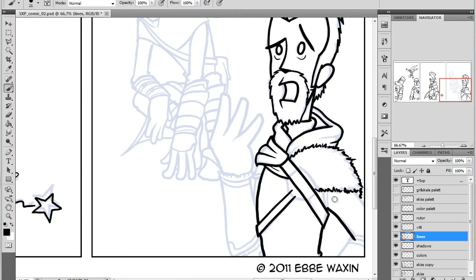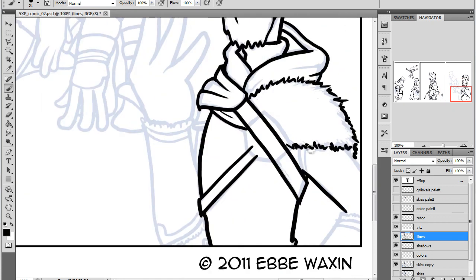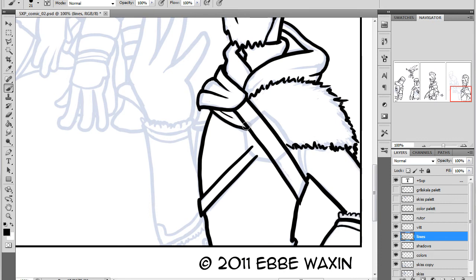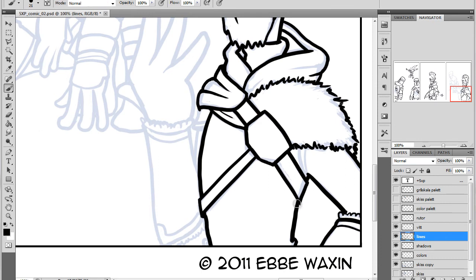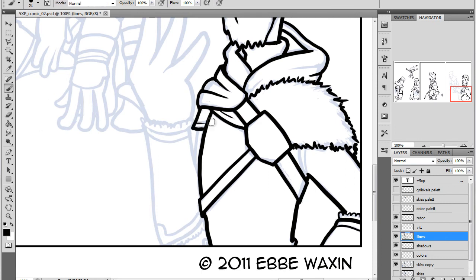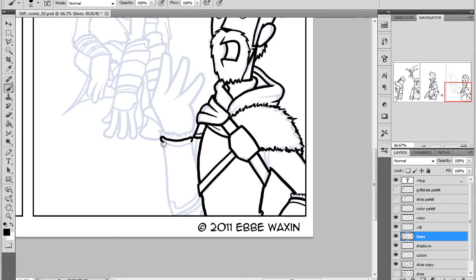For this I used reference material, photos from Google and stuff like that to draw the character. Just find a good reference shot, high resolution, and study it or just make it your own.